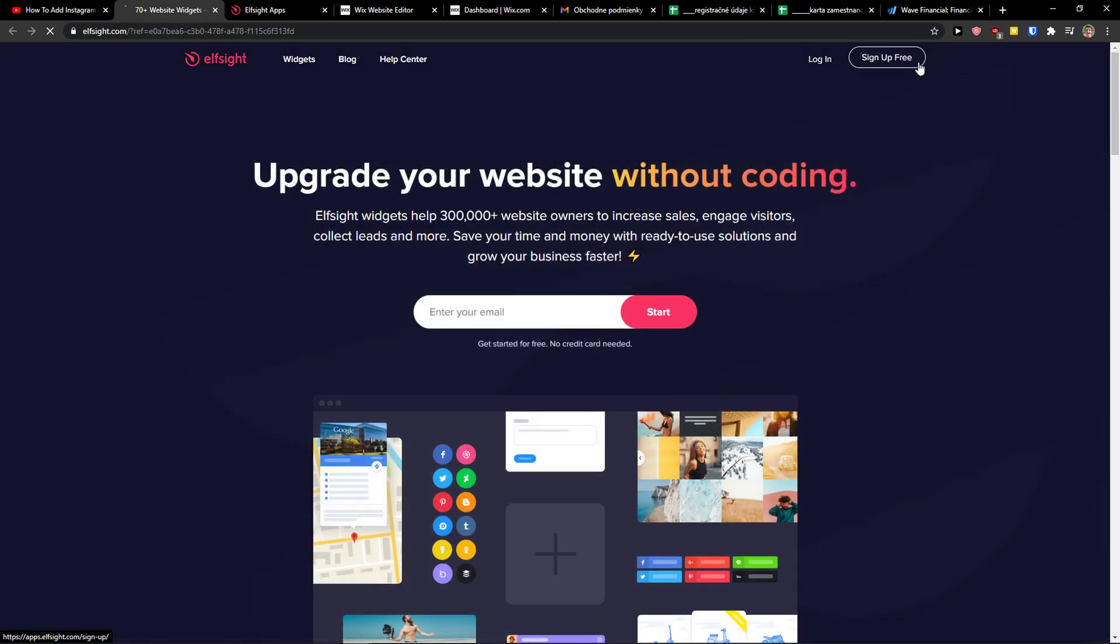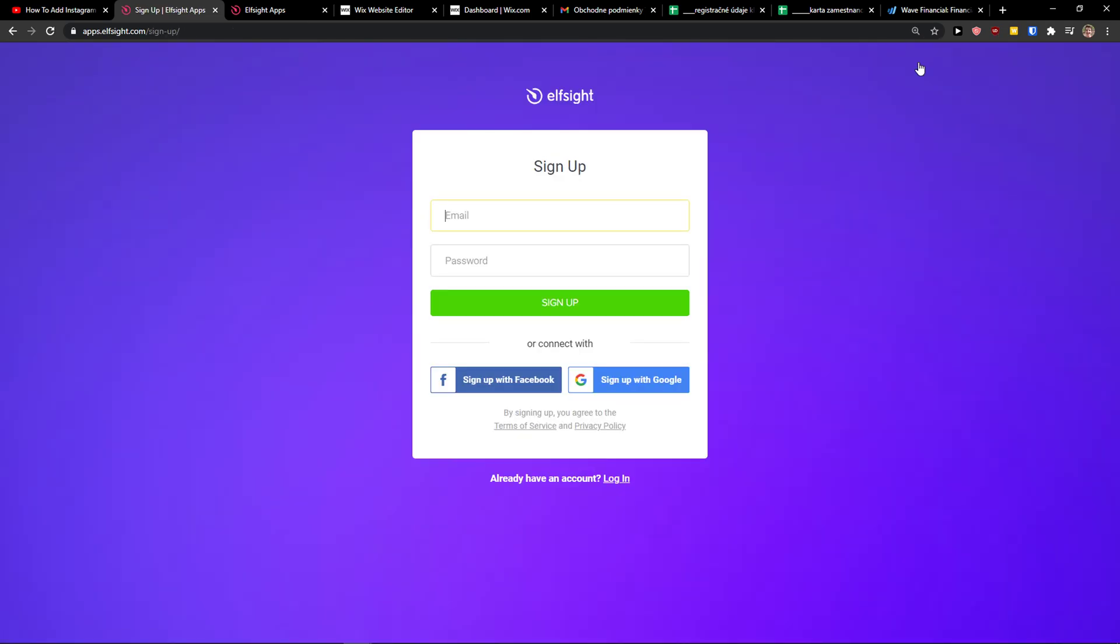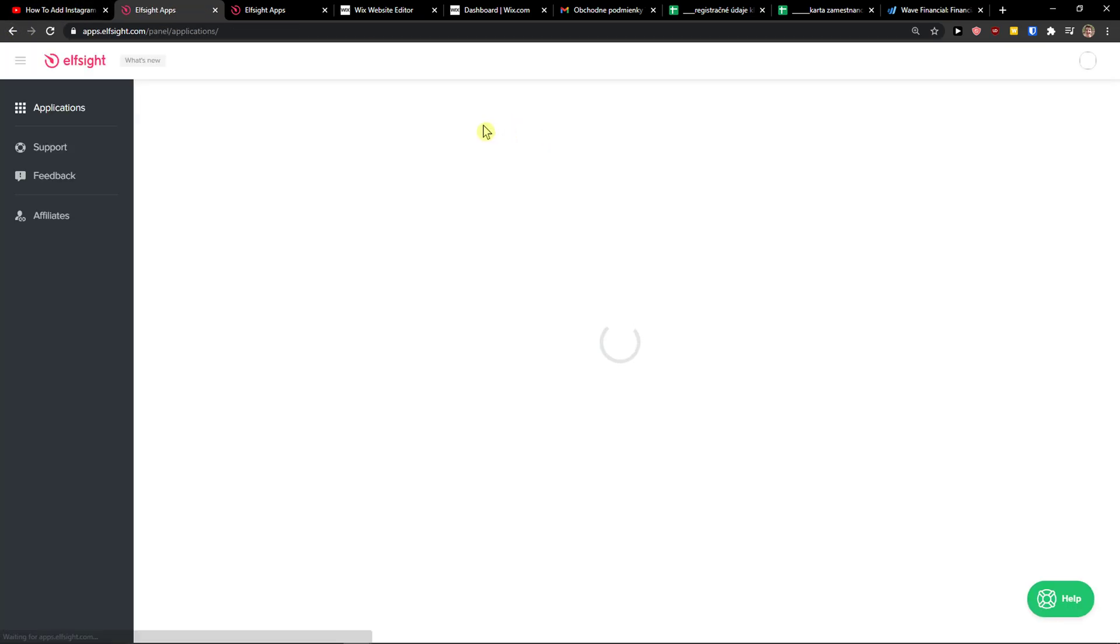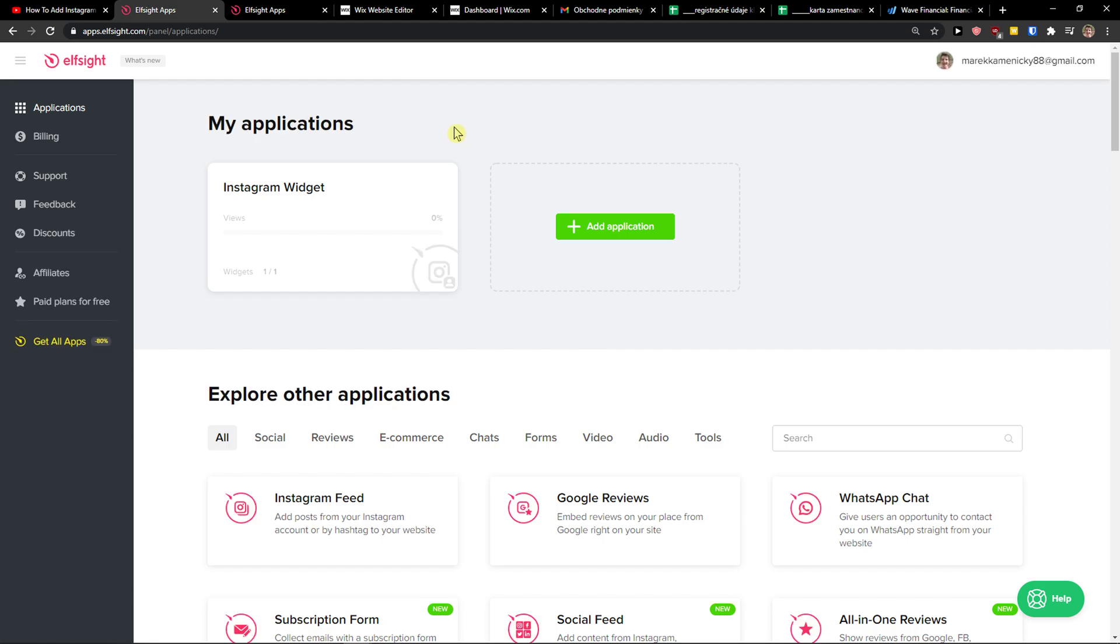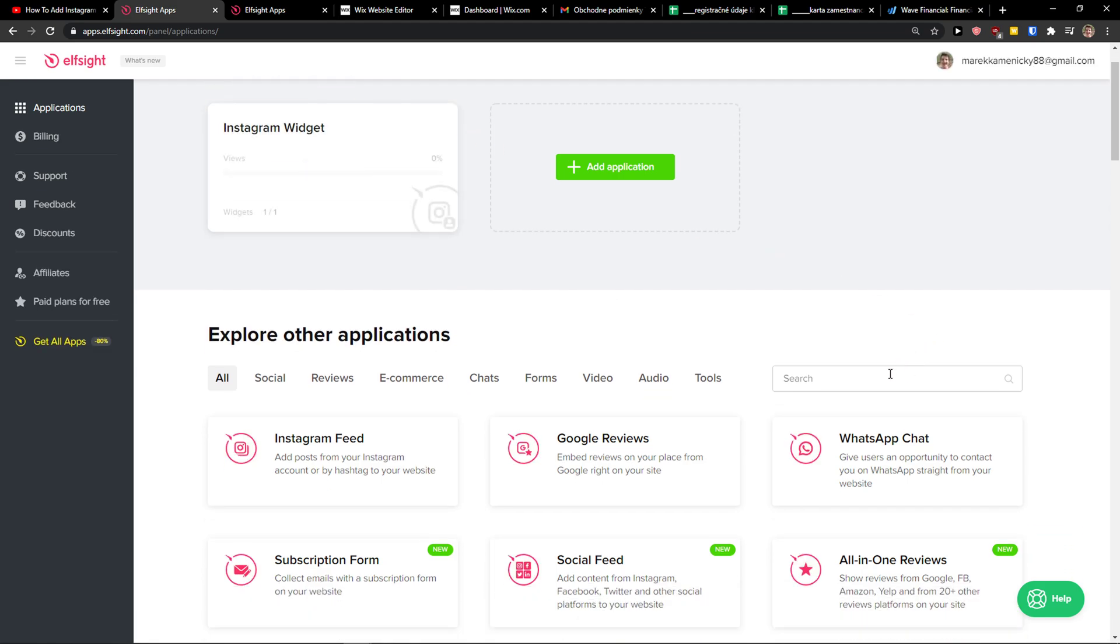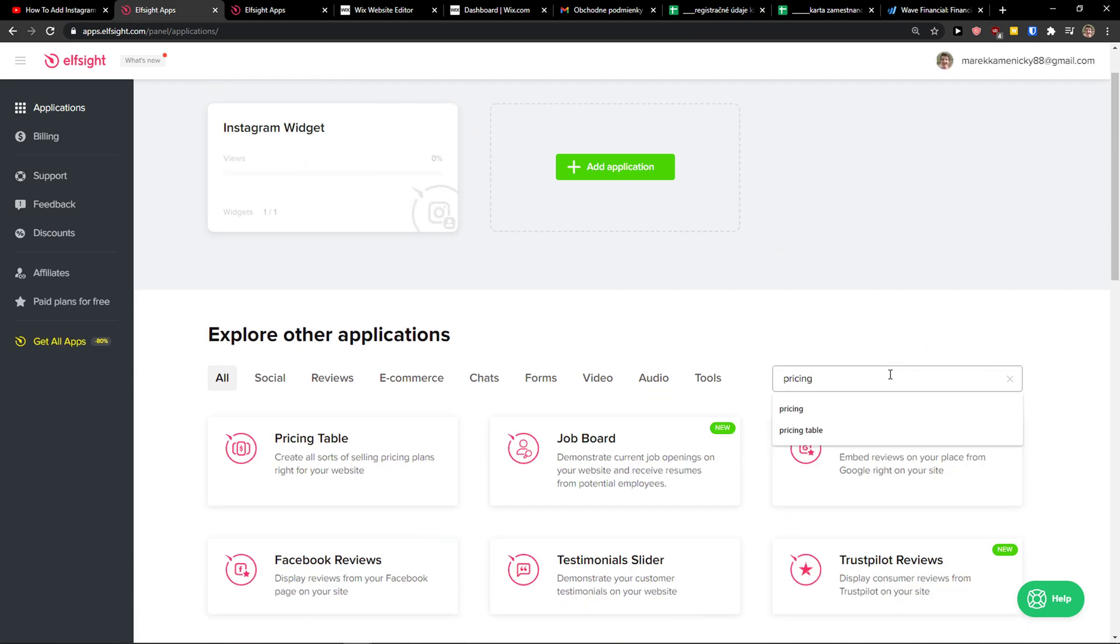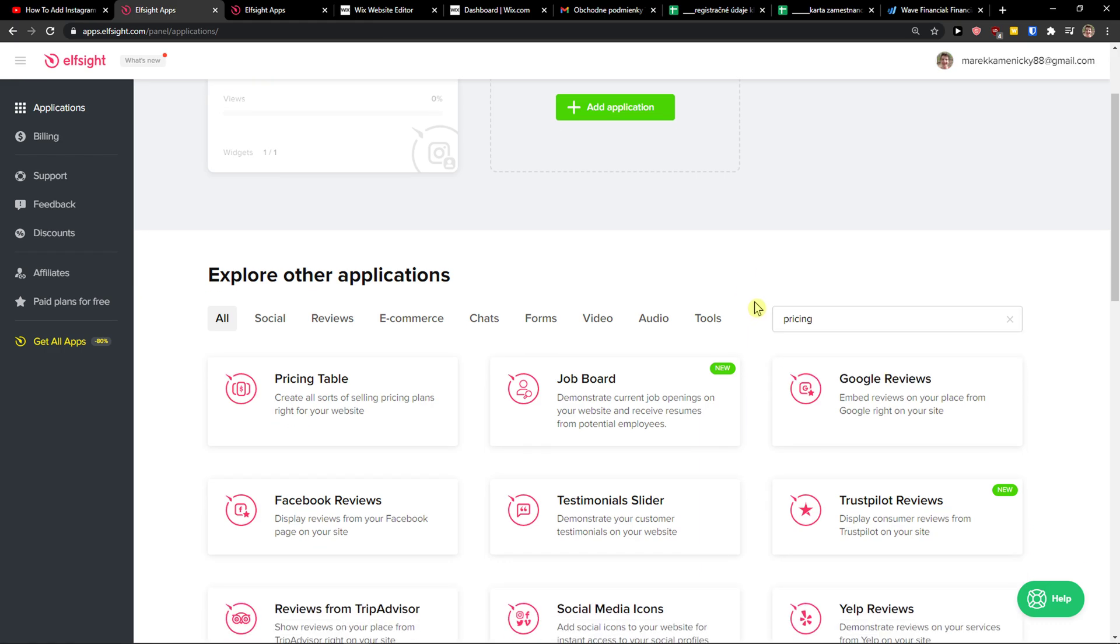So let's click sign up for free on the right top corner. Now we want to sign in with Gmail, Facebook or normal email, up to you. And when you do it you want to click login right here. When you're going to be in applications you want to write in the search 'pricing' and then you see your pricing table.